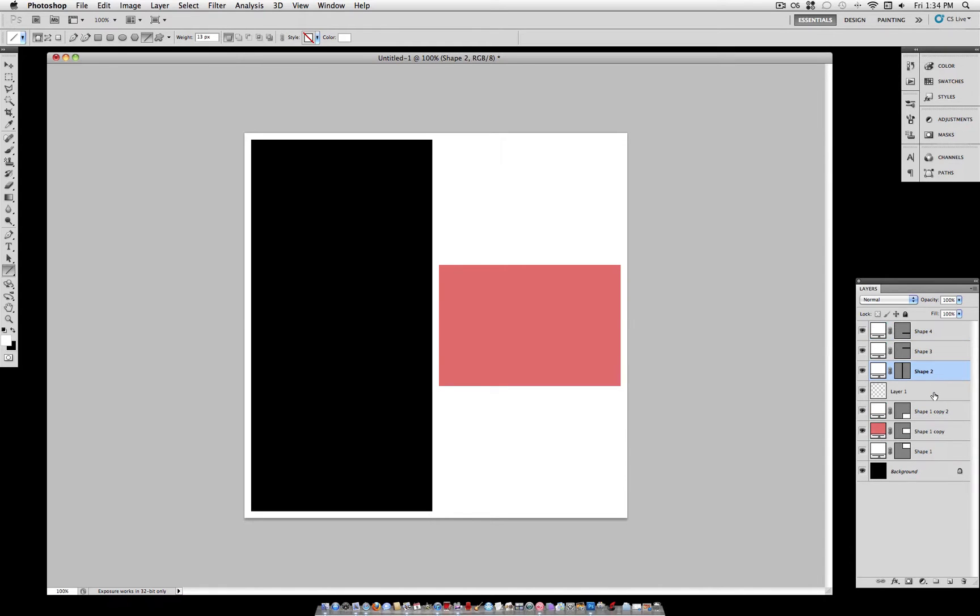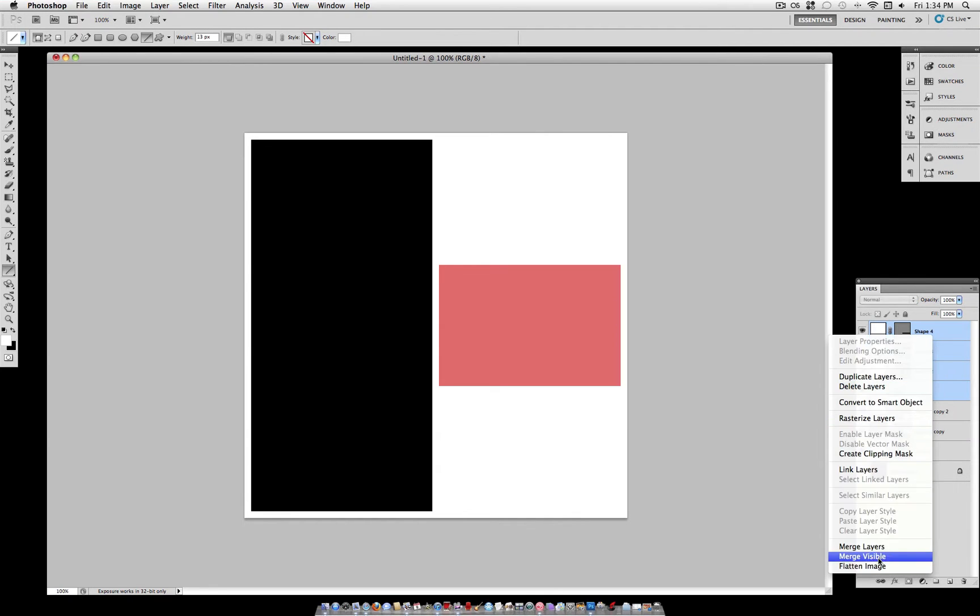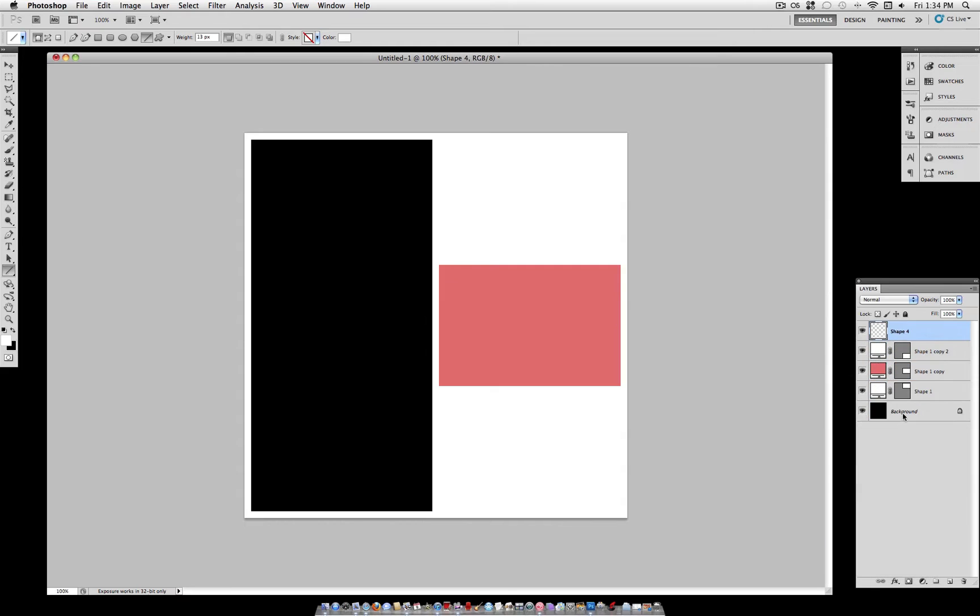So if you're happy with all these, you can hold shift, click the top one, hold shift and click the bottom one, and then right click merge layers. So I'm going to name mine borders just so I know. And you have your border on one layer.